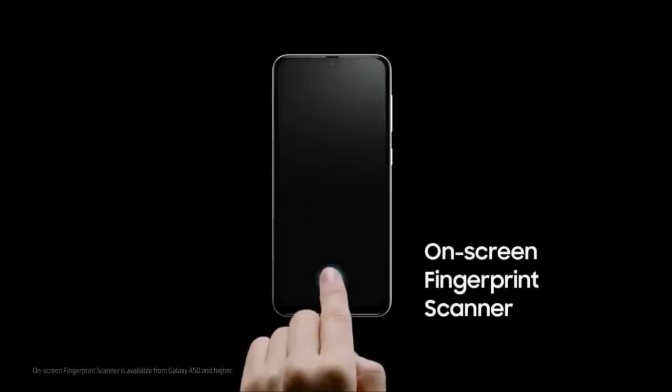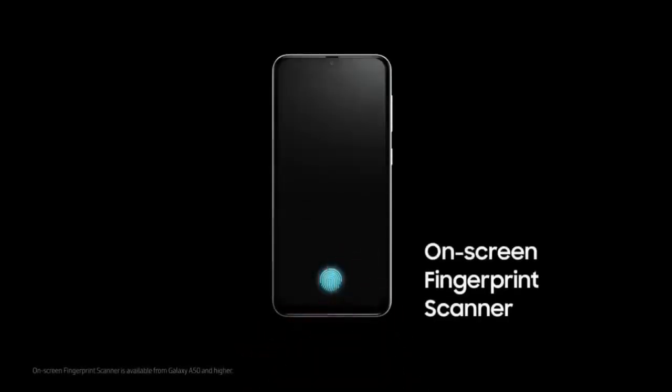With just a tap, our on-screen fingerprint scanner seamlessly unlocks your phone.